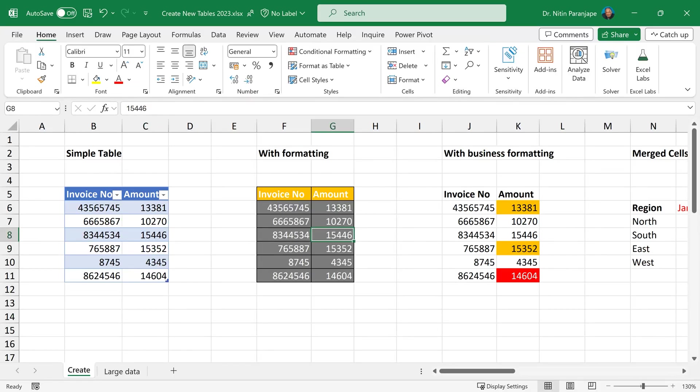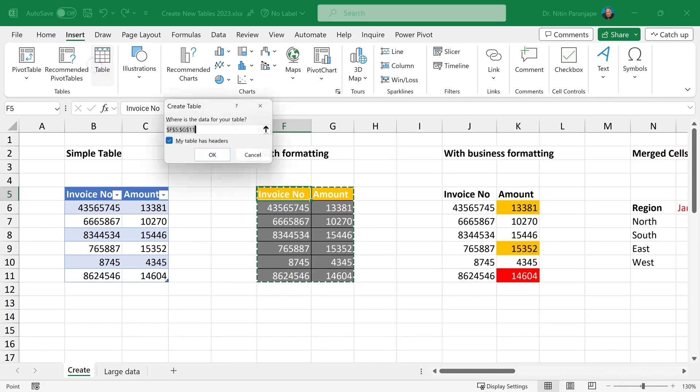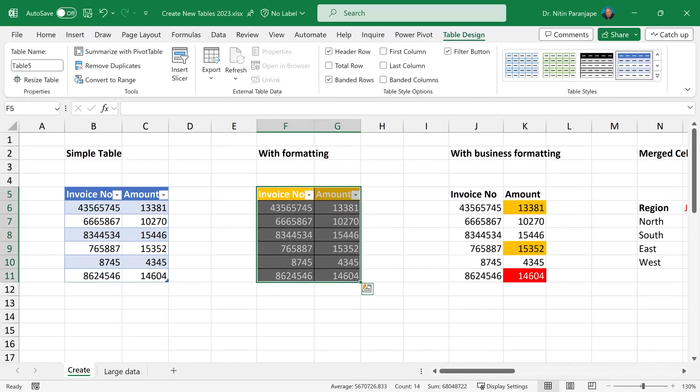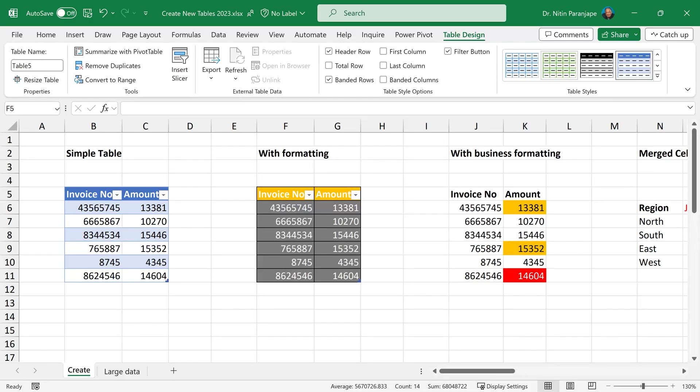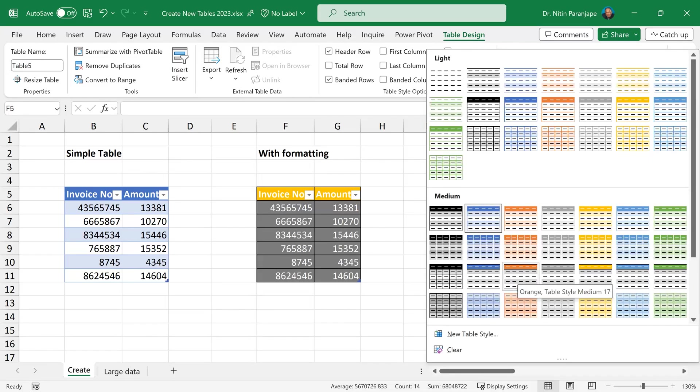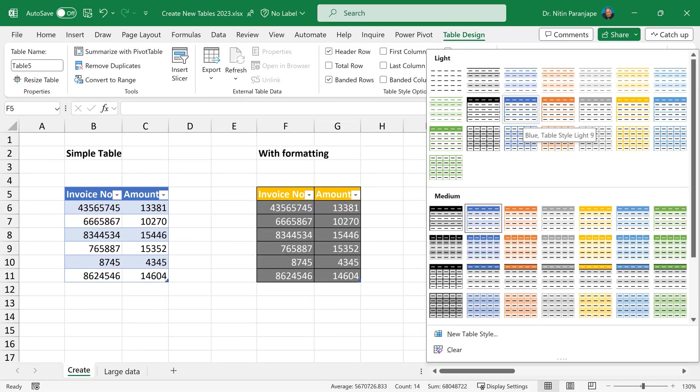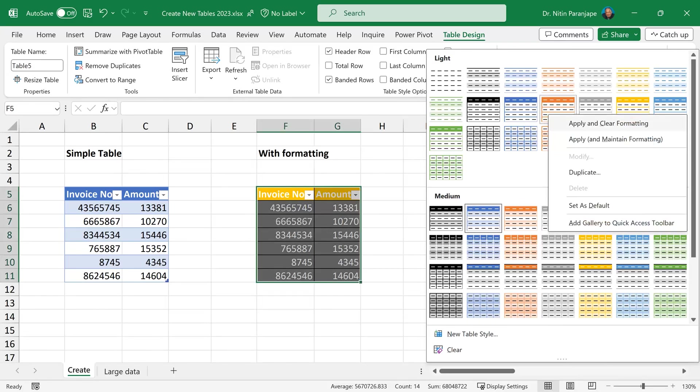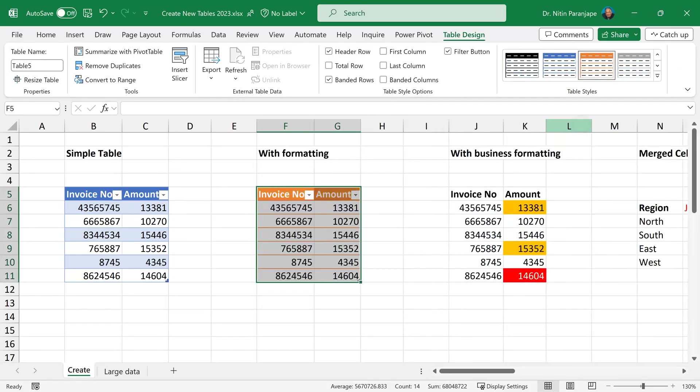In this table, data is exactly the same, but I have already put some formatting. I am going to do exactly the same steps. It will create a table, but the formatting which is shown here is not getting applied. Why is it not getting applied? Because you already had some manually applied formatting, so table doesn't overwrite it. You have to tell the table to overwrite it. How do you do that? Right click on any formatting you want to apply and choose apply and clear formatting.